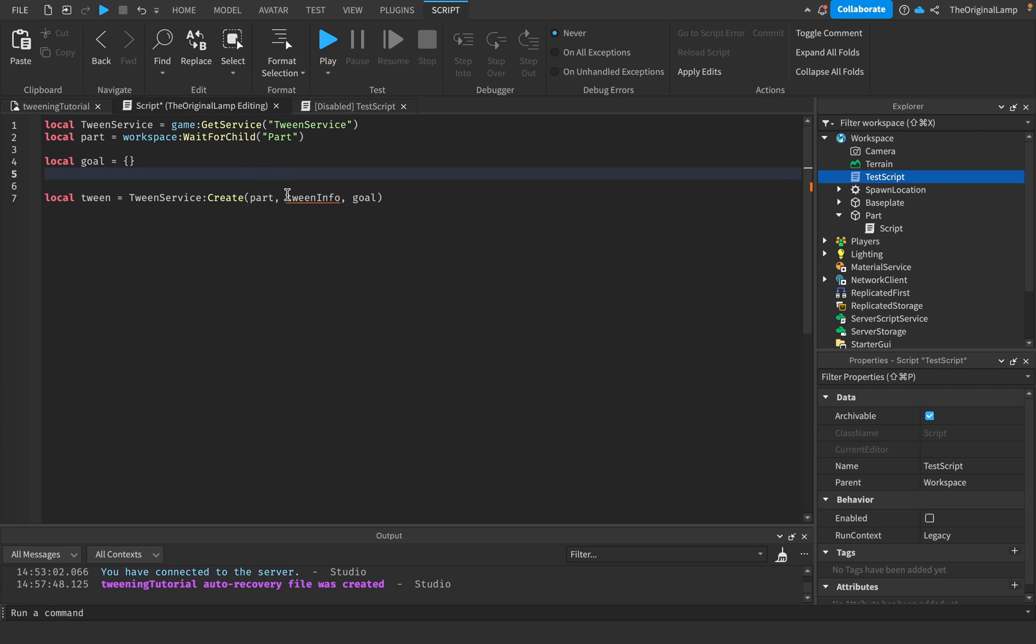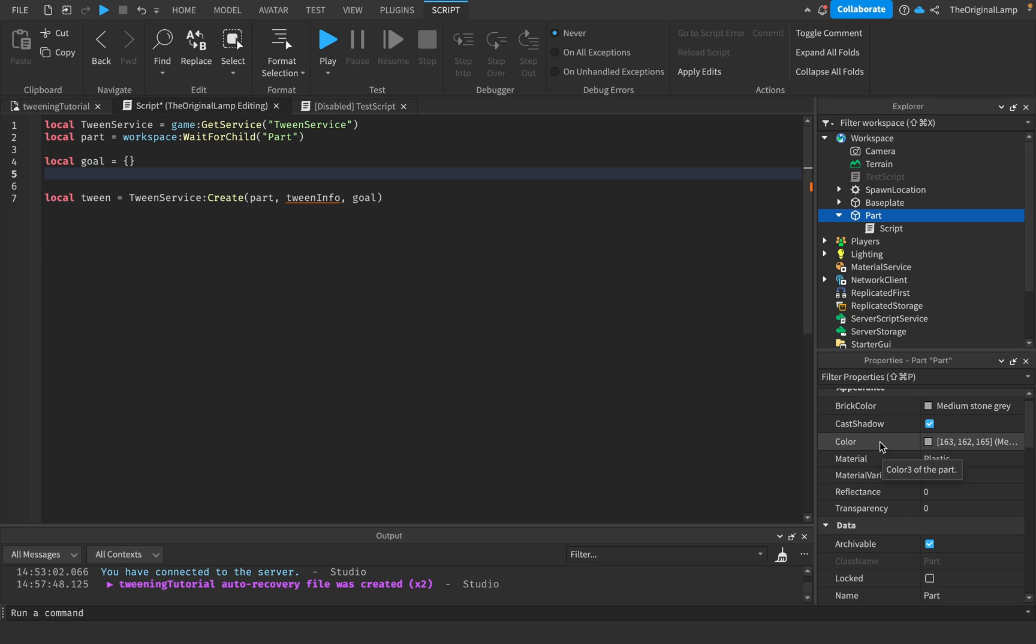By the way, these two have to be named the same. If you named this goal here something else, it has to have the same name as this. Then we make it equal to two empty curly brackets, so goal has to be a table.